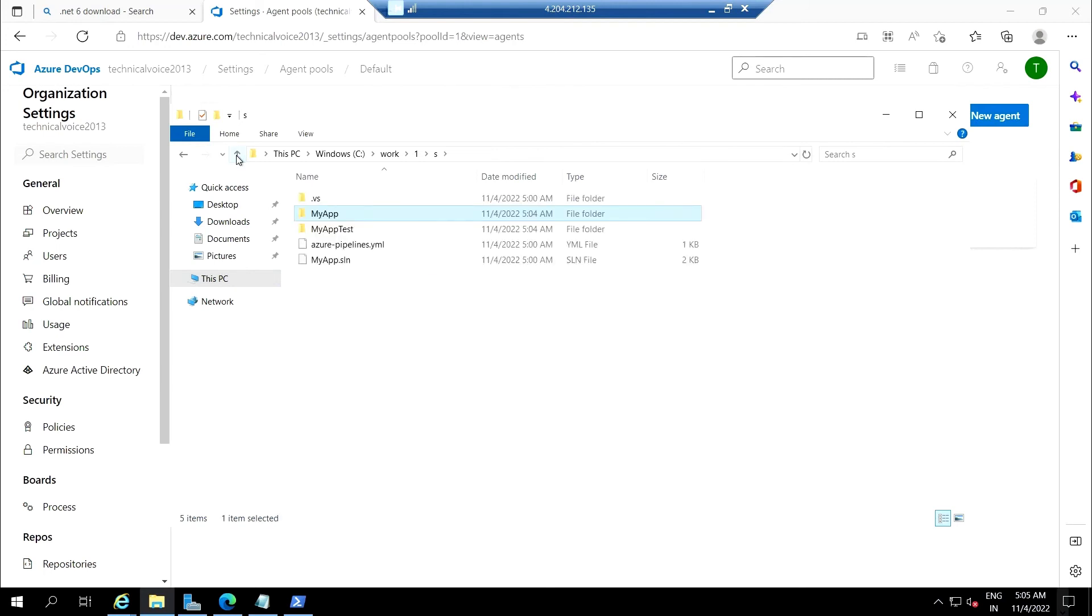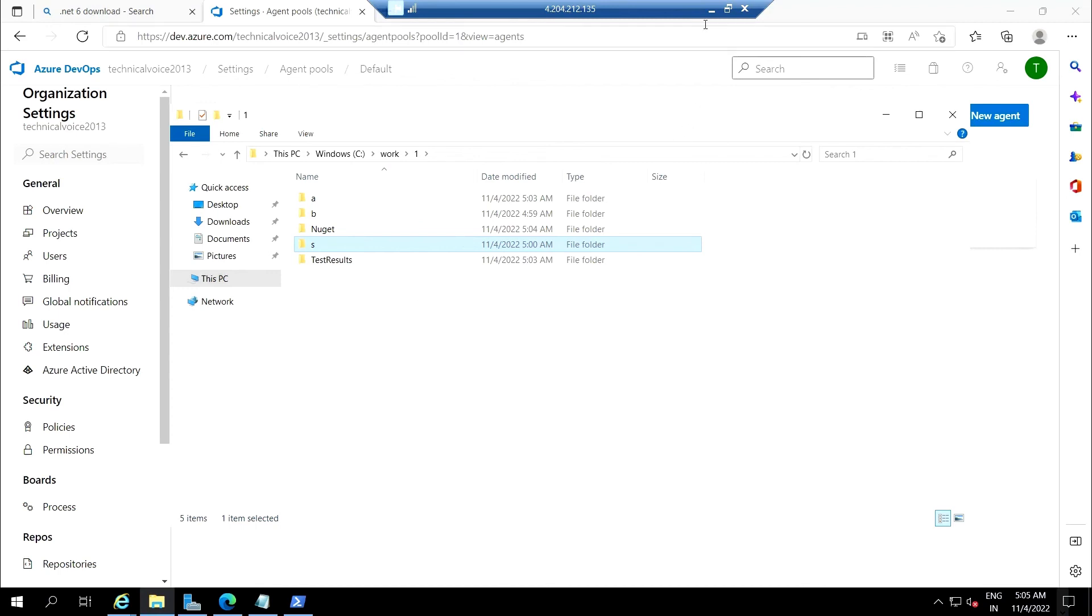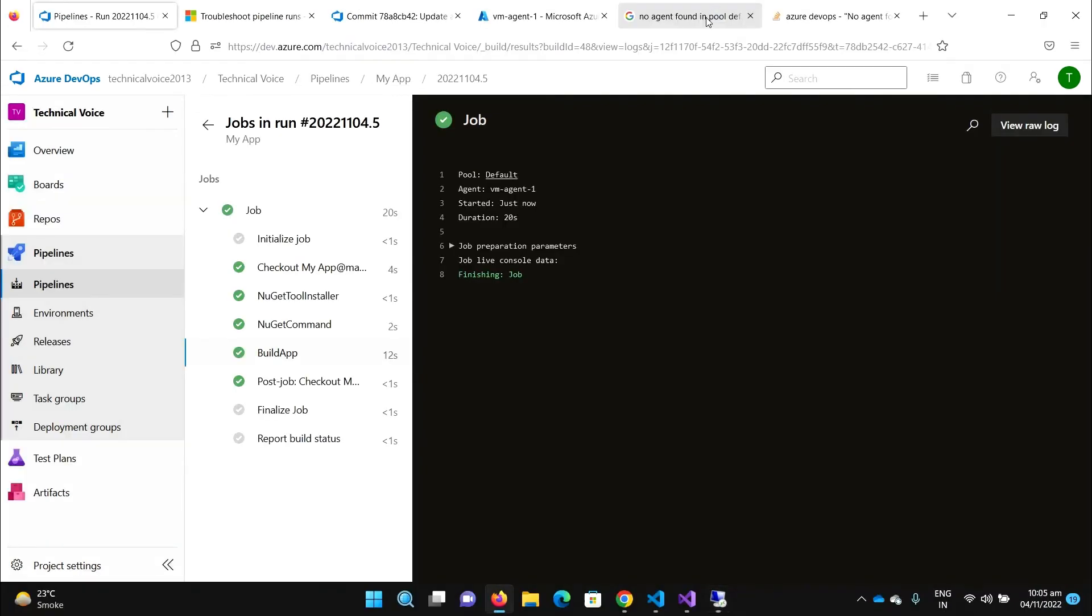So that's it for this video. We have seen how to create and register the self-hosted agent and how to use it in your Azure pipelines. Thanks, bye bye.